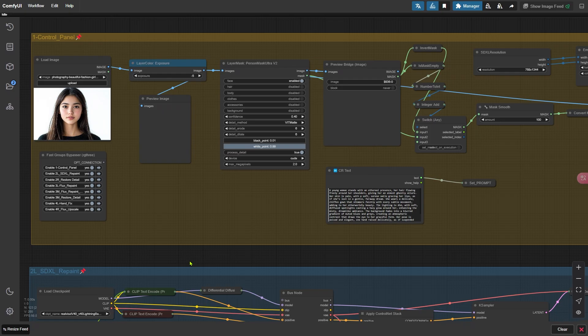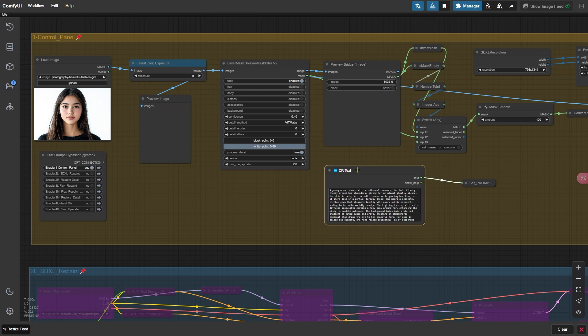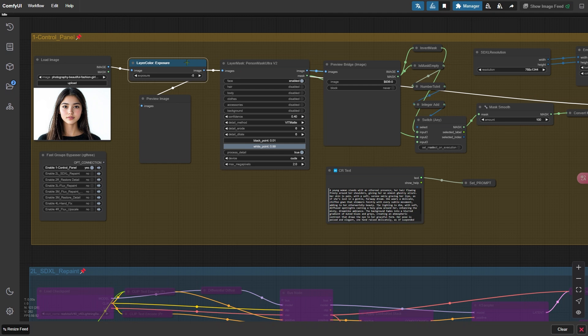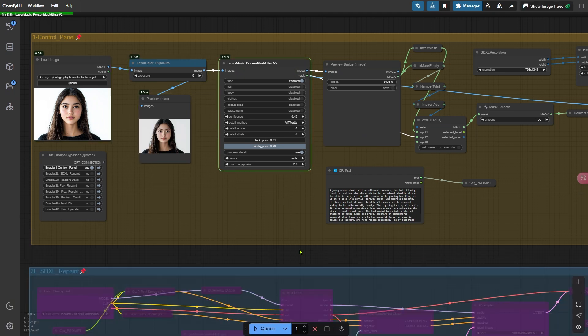I'll walk you through each node group in detail to help you get the best possible results. There are a lot of specific adjustments to pay attention to, so let's go step by step. First, close all other node groups and keep only the first one open. Once you've uploaded your image, start by feeding in your prompts. Using the Exposure Adjustment node here to match the exposure of the image you want to generate. Next, use the Person Mask Ultra node to isolate the face. By default, only the face option is enabled, which usually works well. But if you also want to include hair or other parts, you can enable additional options. Now let's run the workflow to see the separated face.